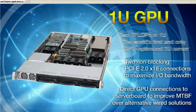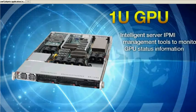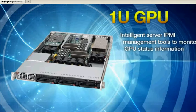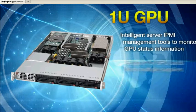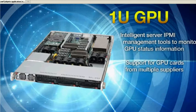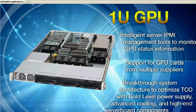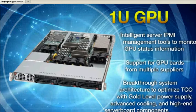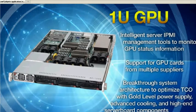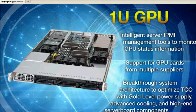Additionally, intelligent server IPMI management support for numerous GPU cards and breakthrough system architecture to optimize TCO.